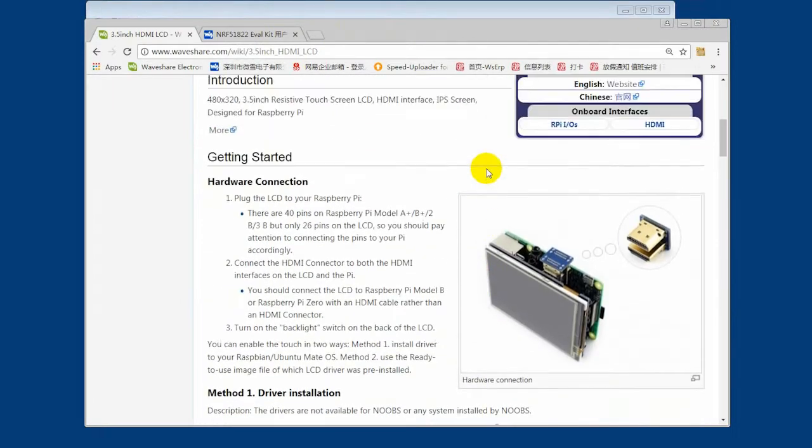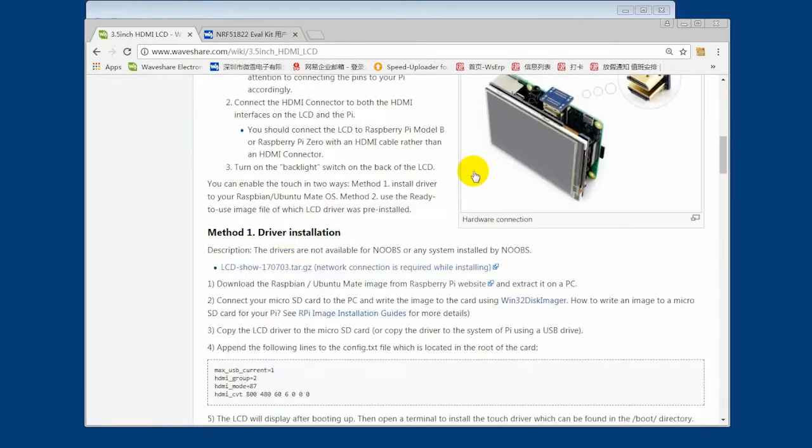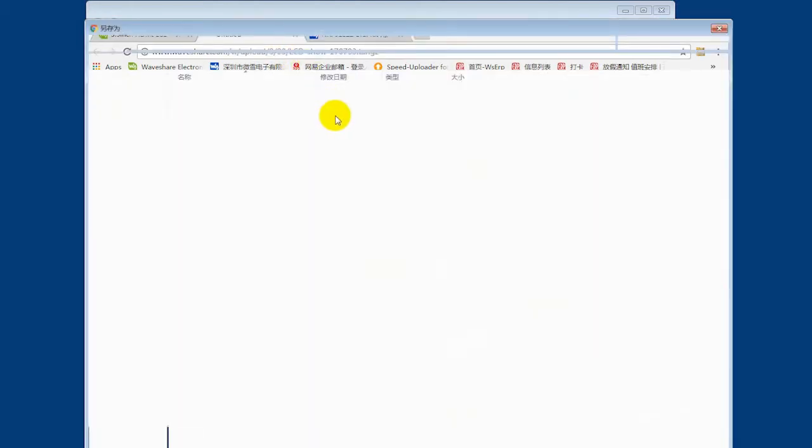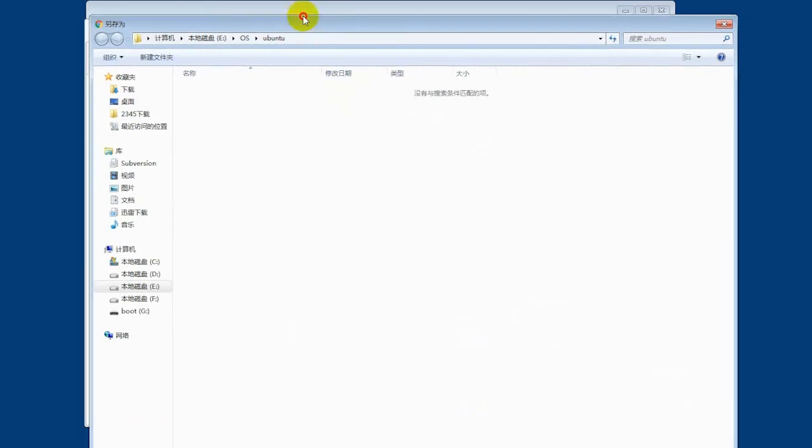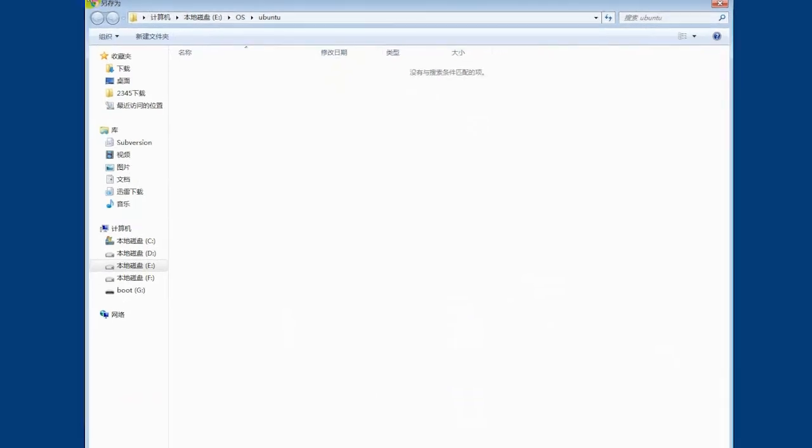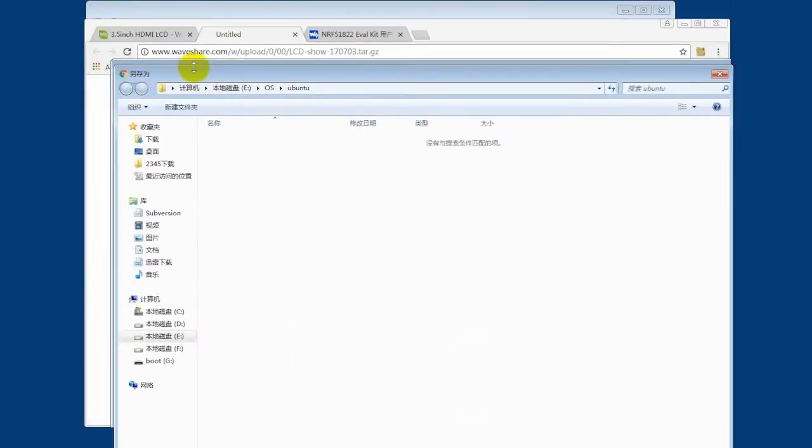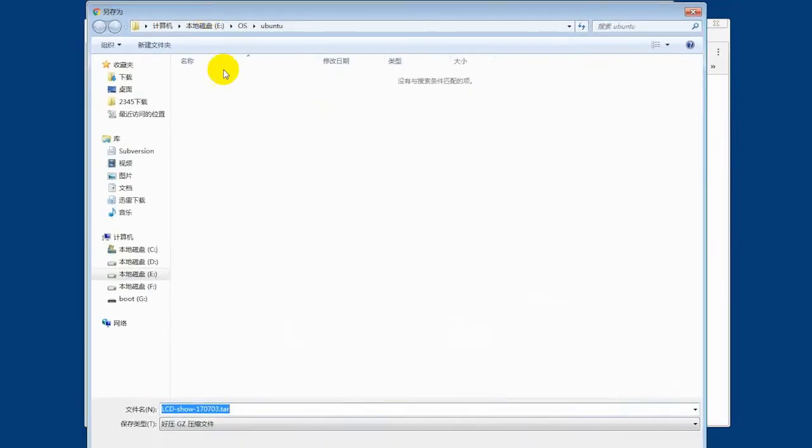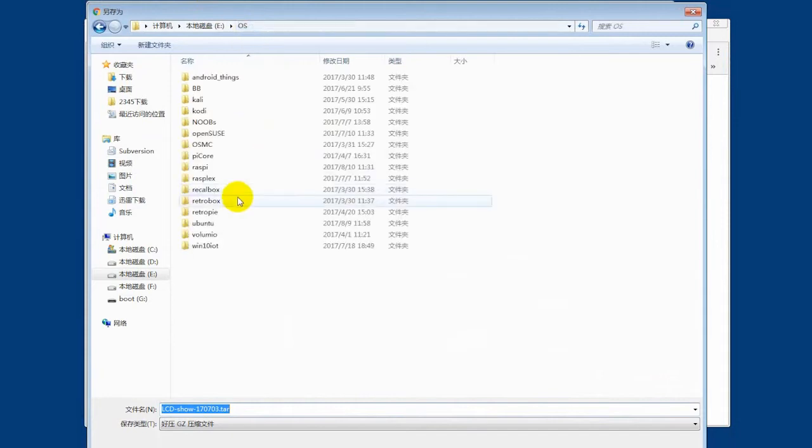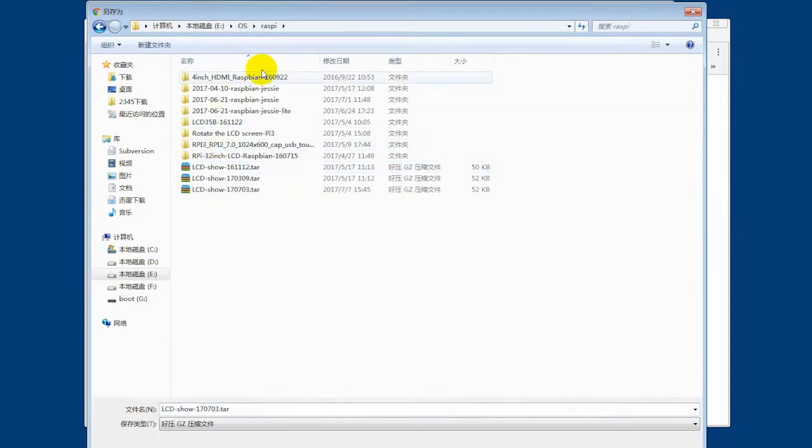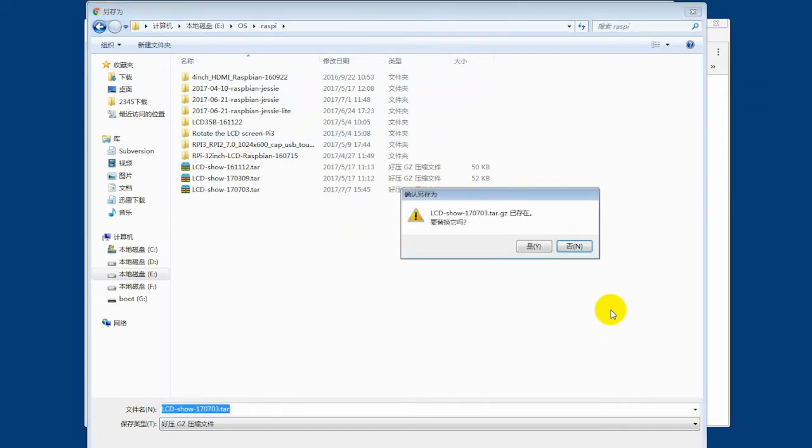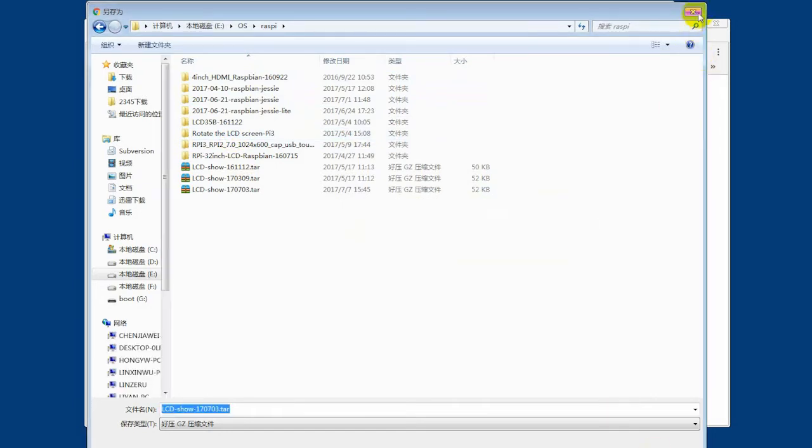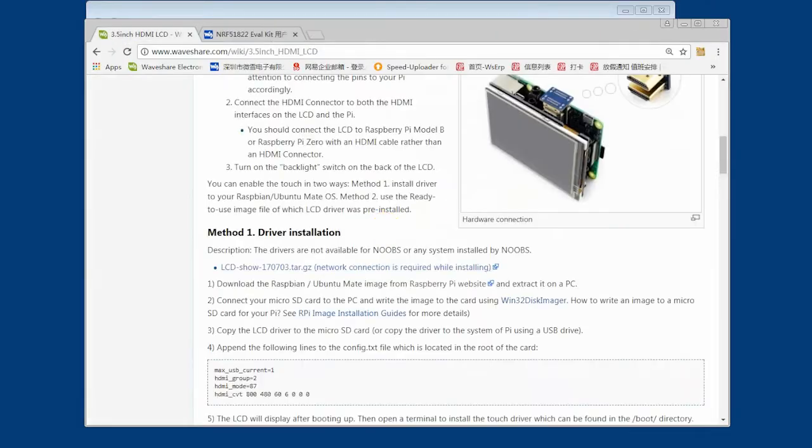For further using, we download the driver by the way. On the wiki page, we find the driver and download it. I have downloaded it before, so I cancel here. Copy the compressed file to the boot.